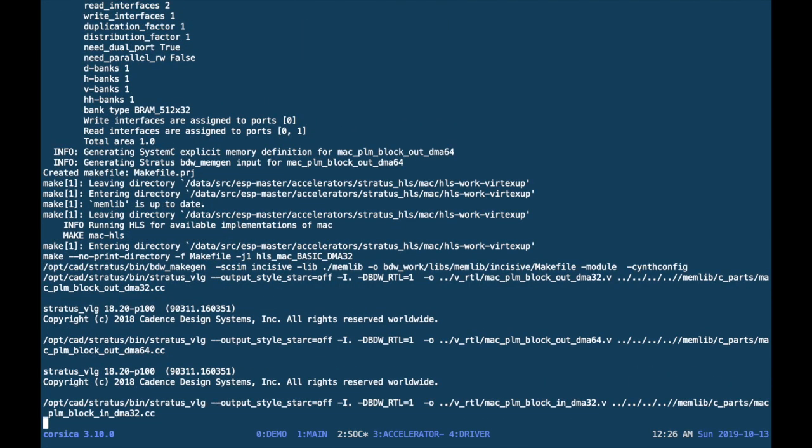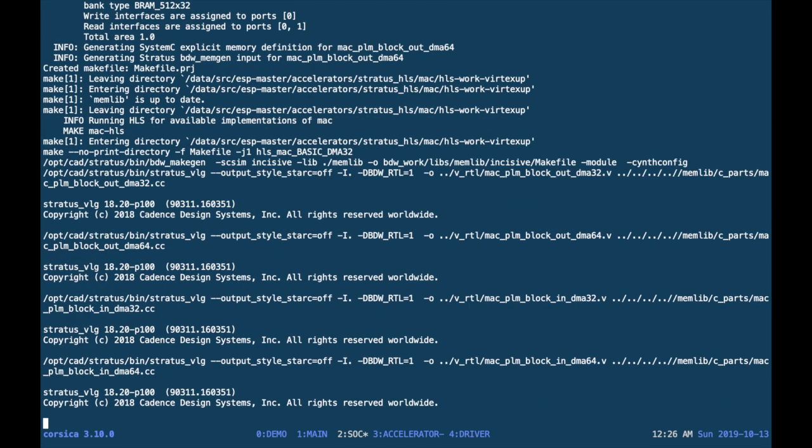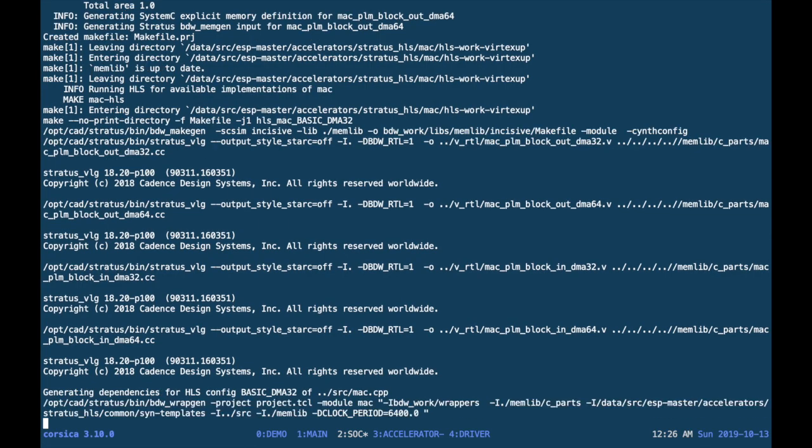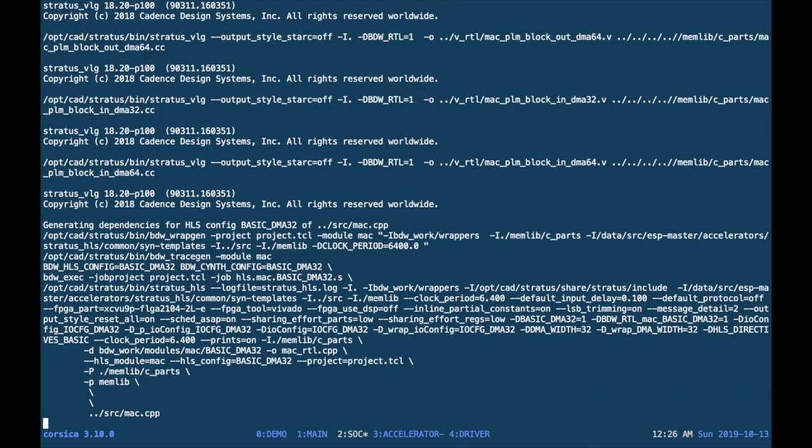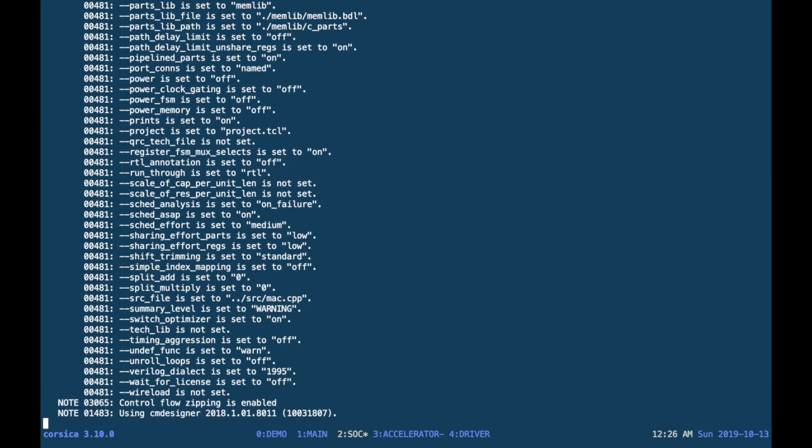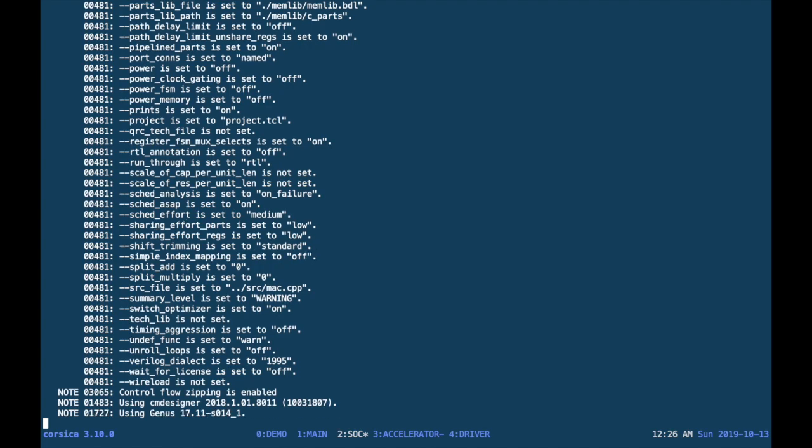The first time you execute the HLS target, it will take a while because the tool needs to generate all of the RTL resources. Here we skipped to the end.